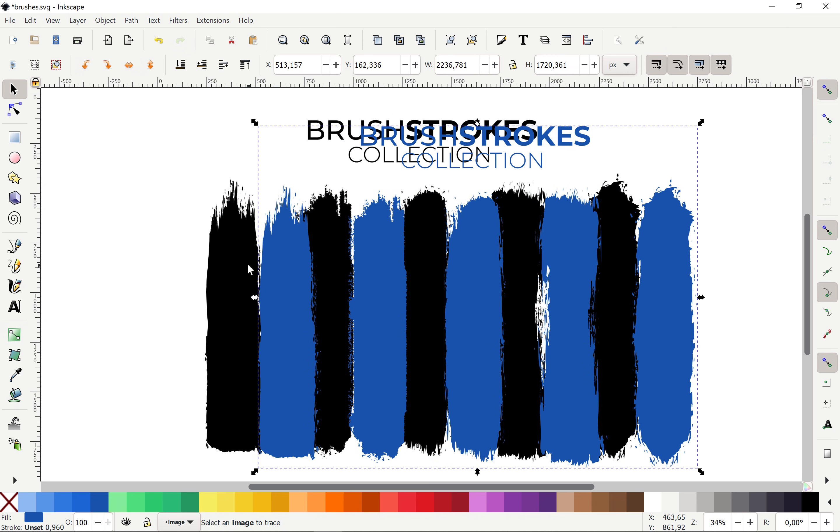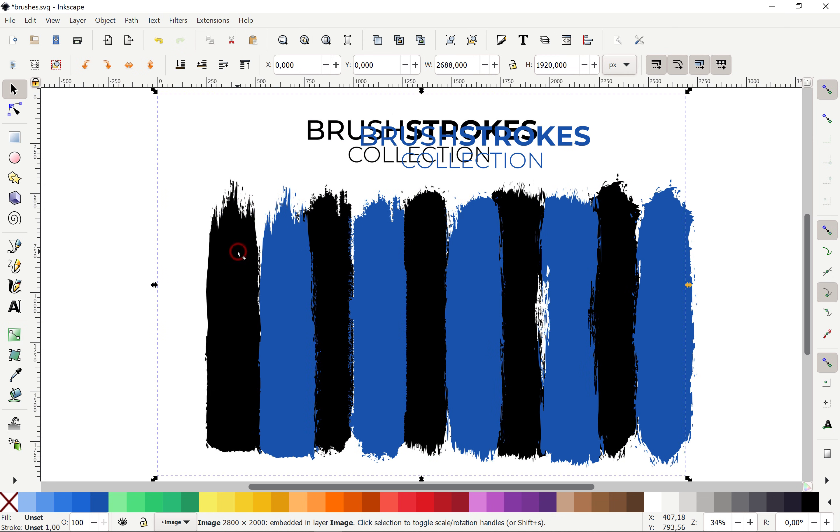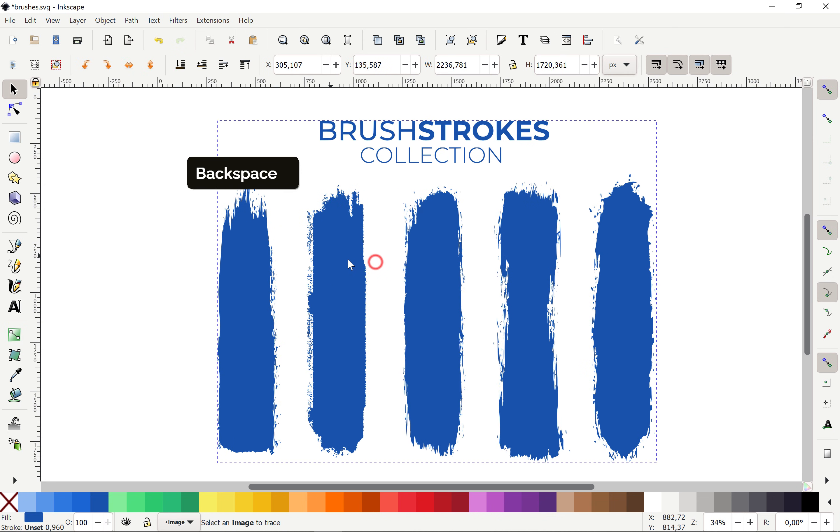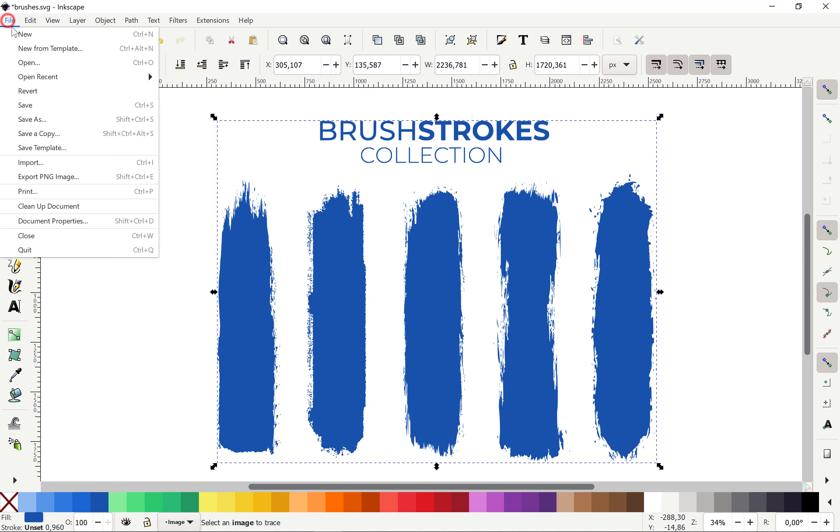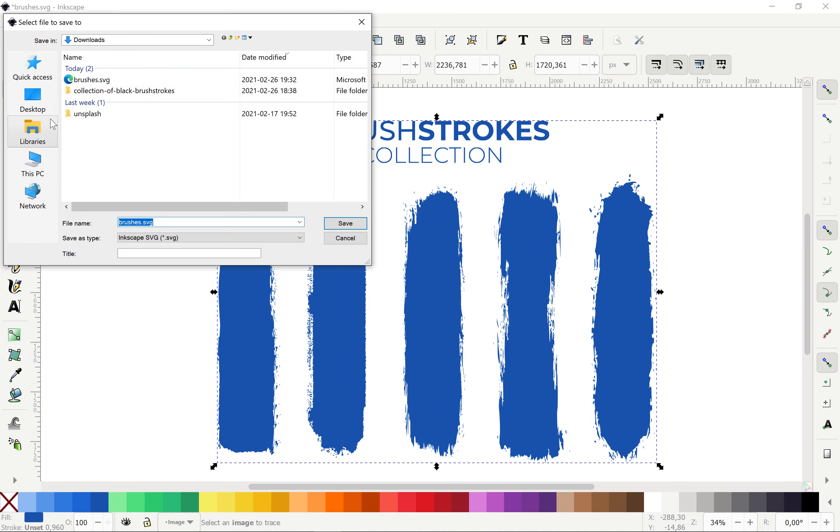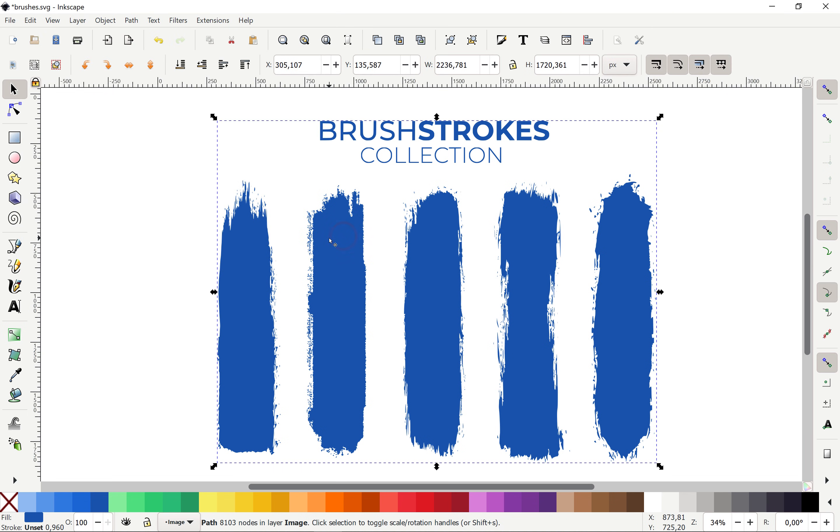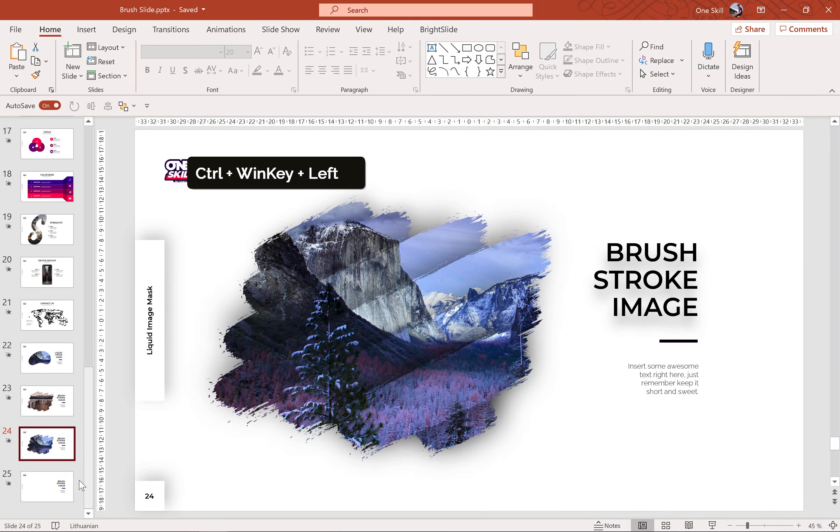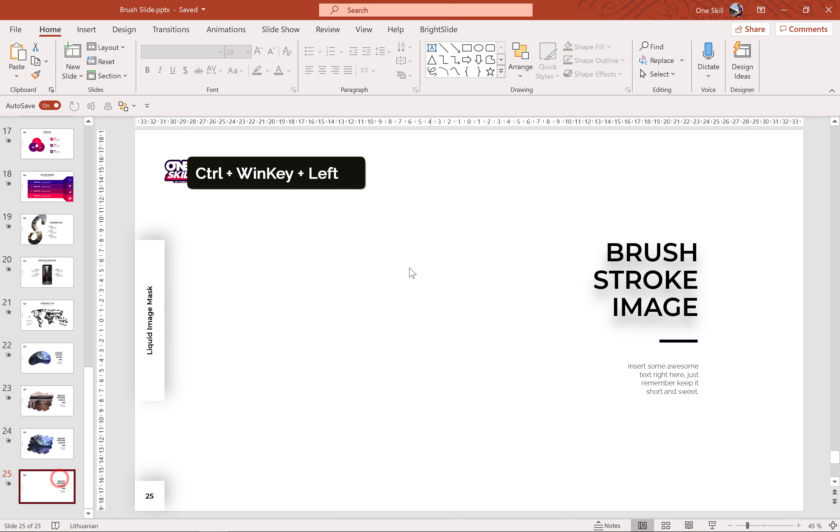Alright, so all that's left to do we can delete the original image and now we can save this file as SVG. And later on we can import this SVG into PowerPoint. So, as you can see I've already saved these brushes. So, let's get back to PowerPoint.